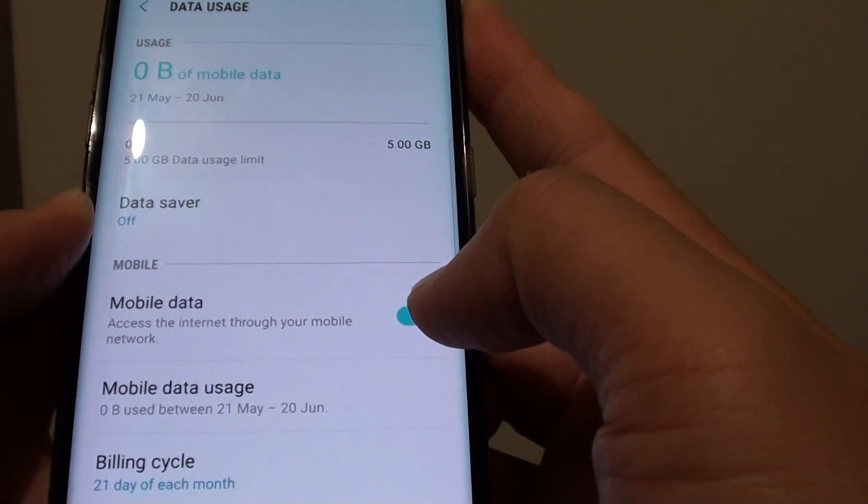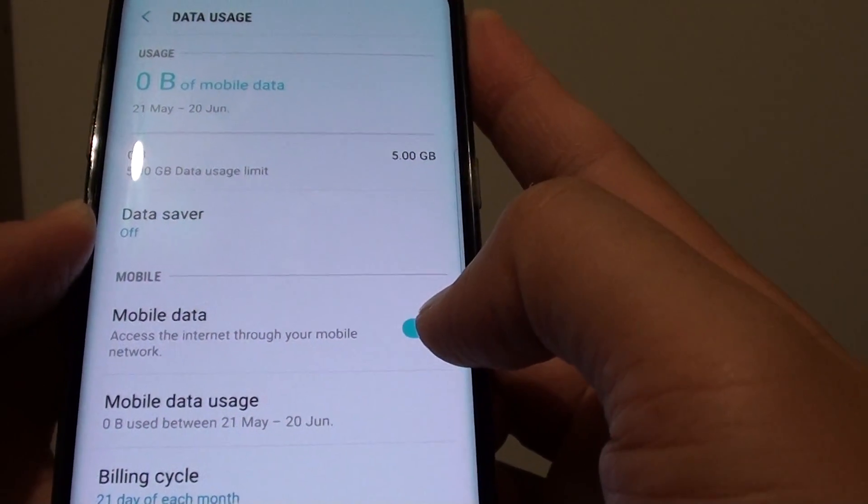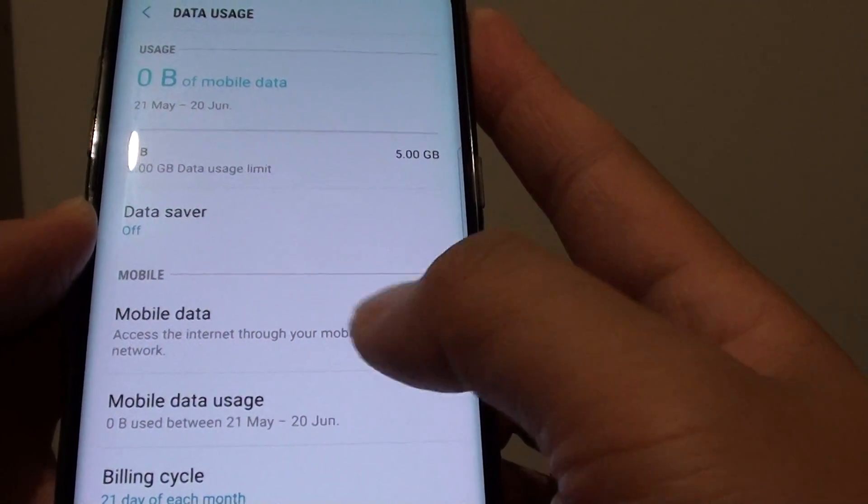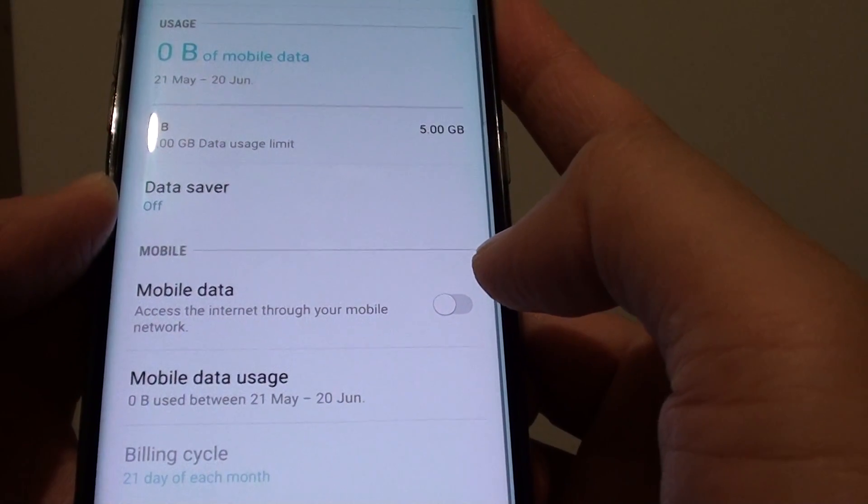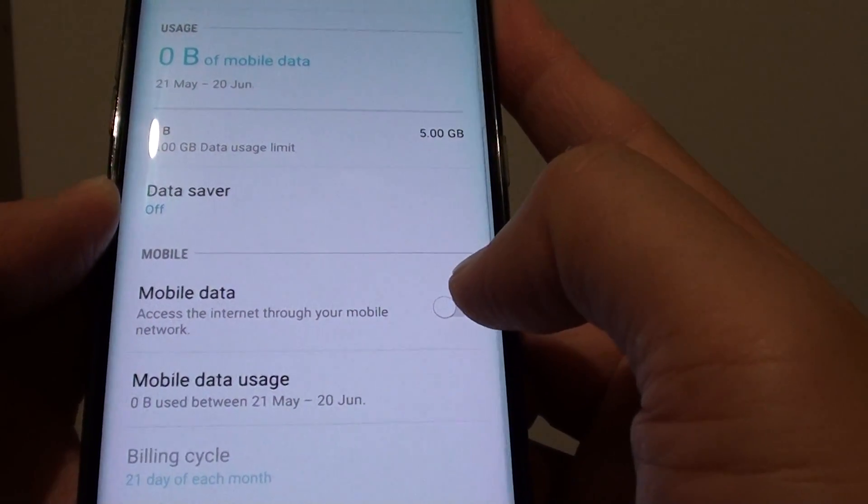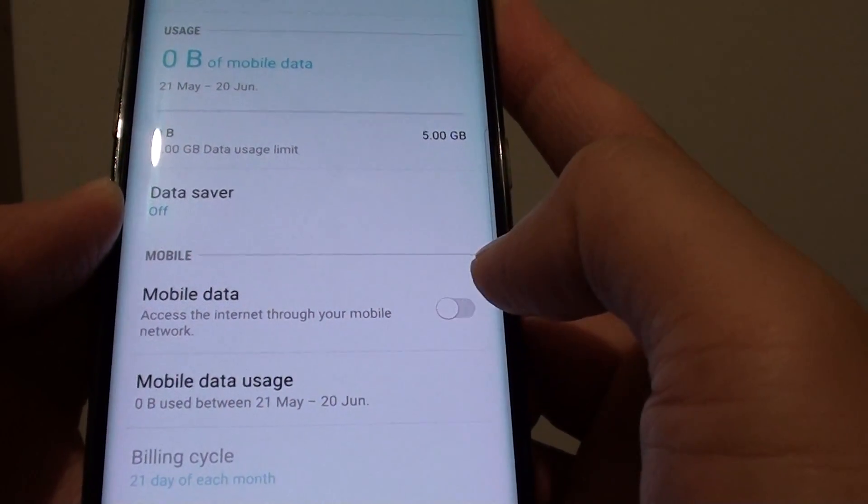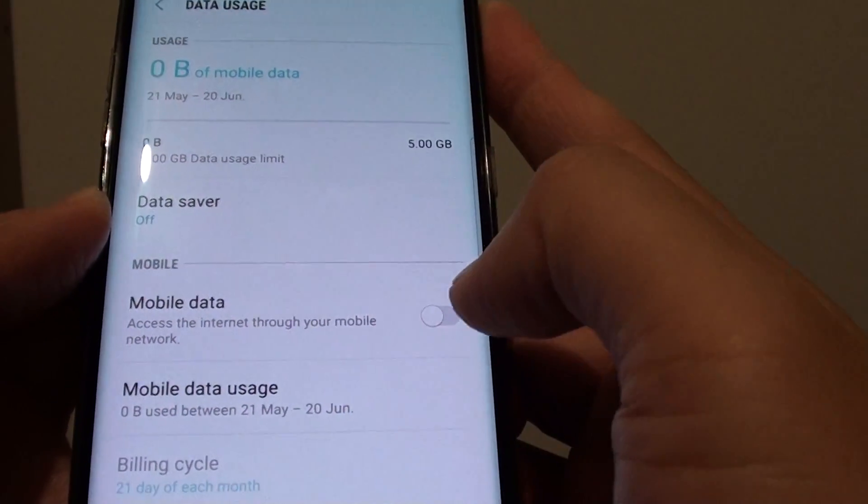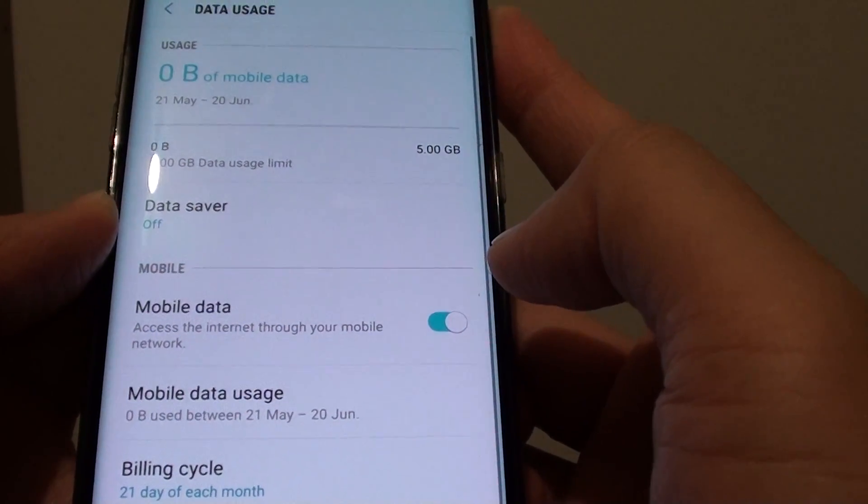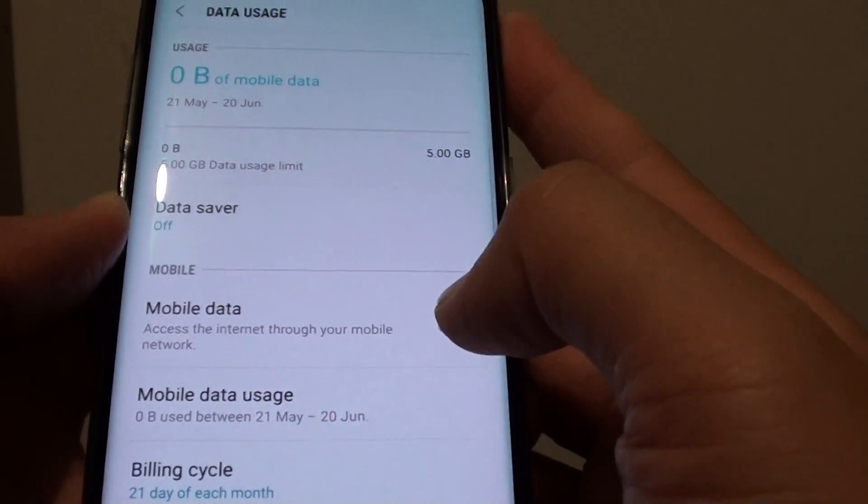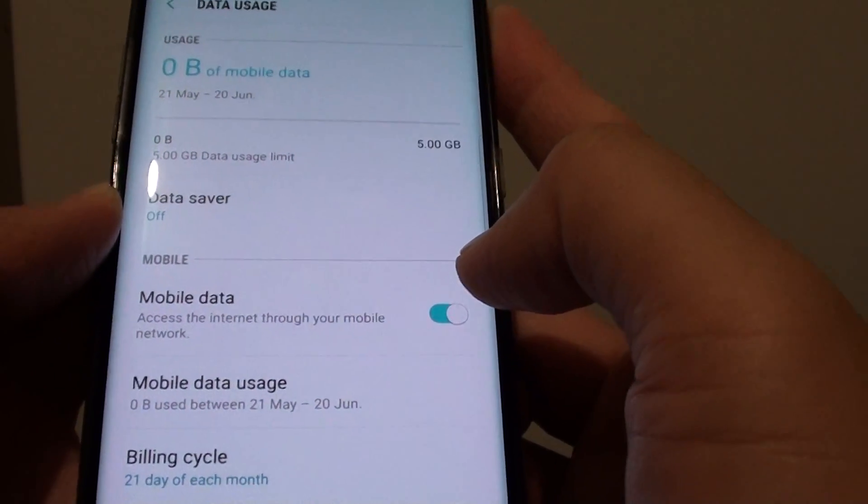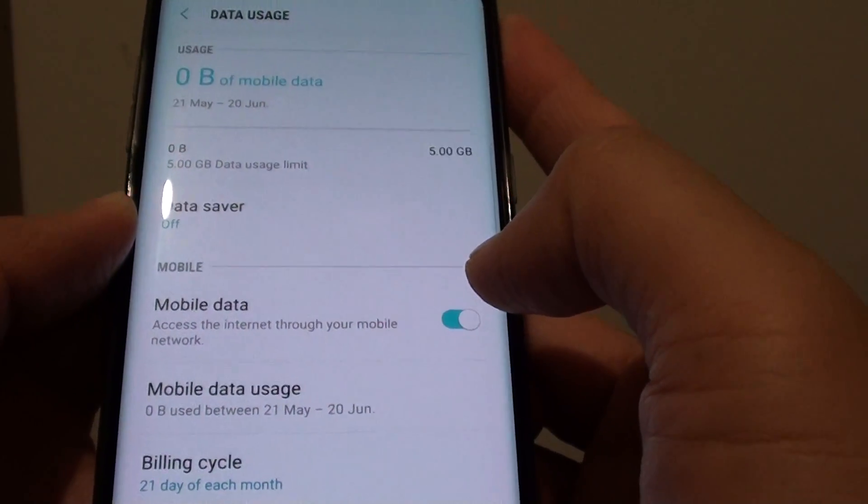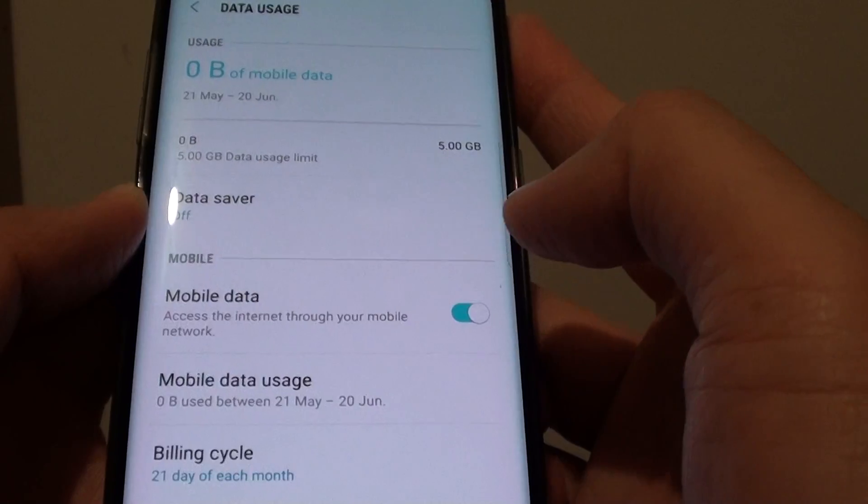If you don't want to use it, you can turn it off. If you want to use mobile data, you can turn it on.